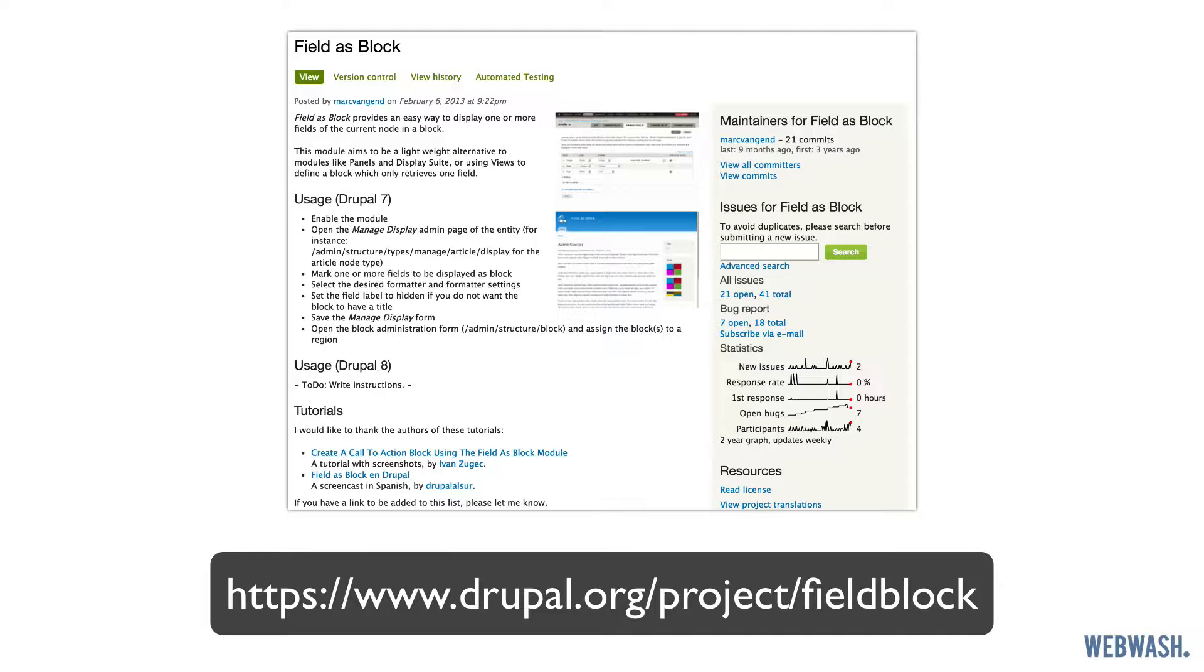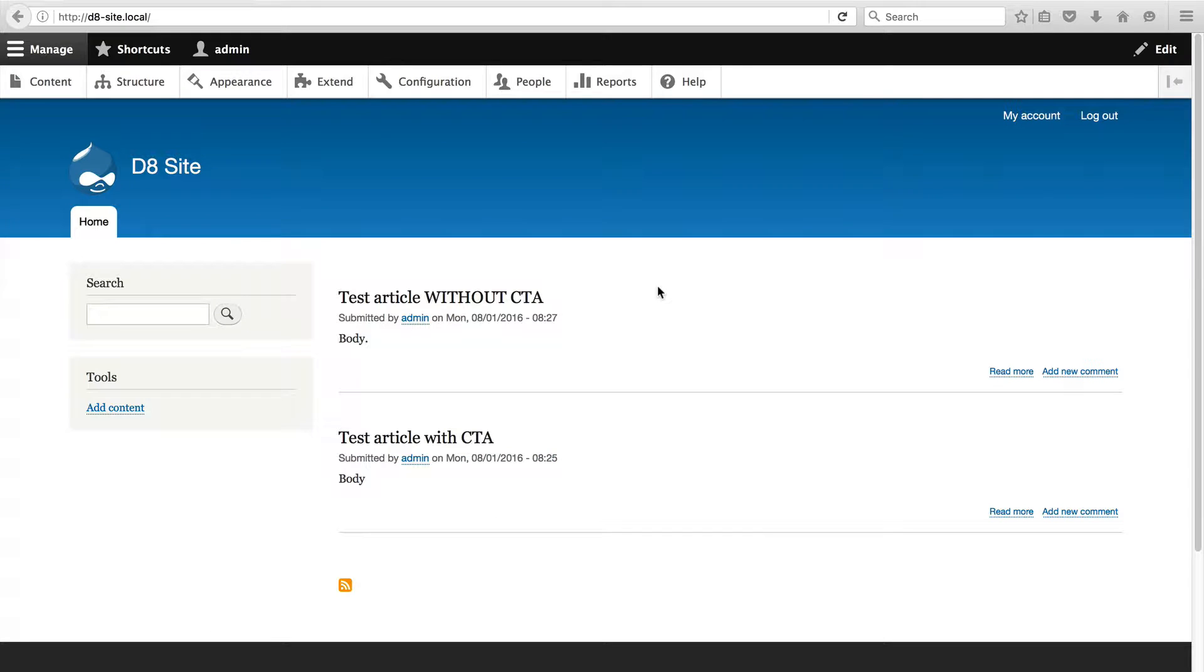The module allows you to display fields on a content type as a block, hence the name field as block. It is considered a lightweight alternative to using views, and as we saw in the last video, doing this with views requires a bit of configuring. So let's now look at setting up field as block.